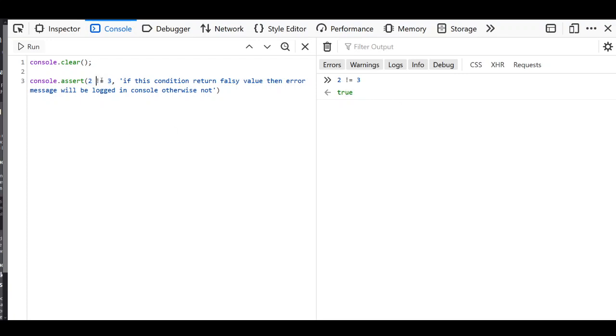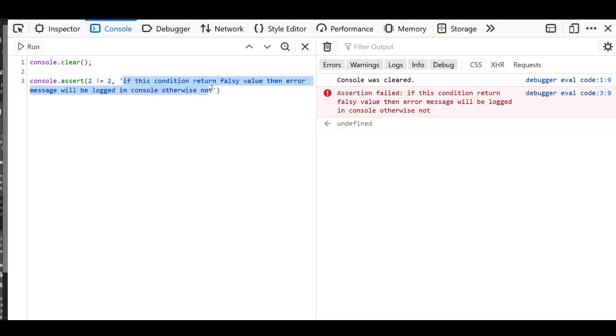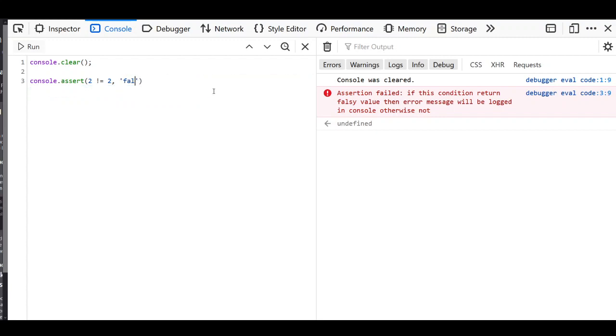But if I say 2 not equals to 2, this is a falsy condition. If this condition returns falsy, then assertion failed because this is a falsy condition. And then the message which is attached to it - I would say is falsy condition.